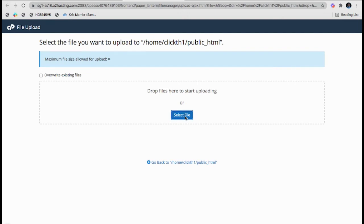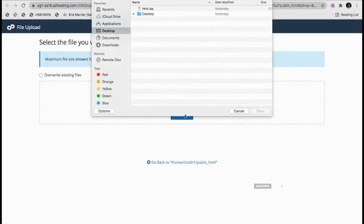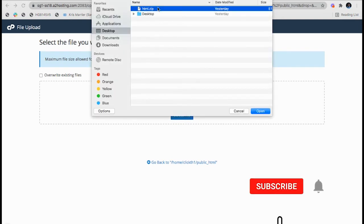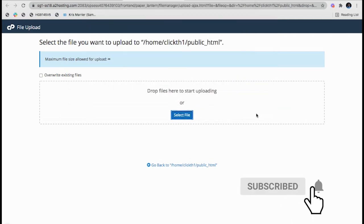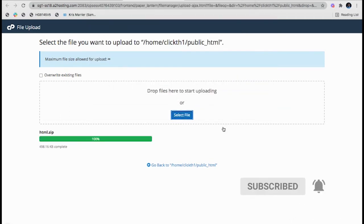I will select file. This is my HTML file. Okay, so the file has been uploaded.